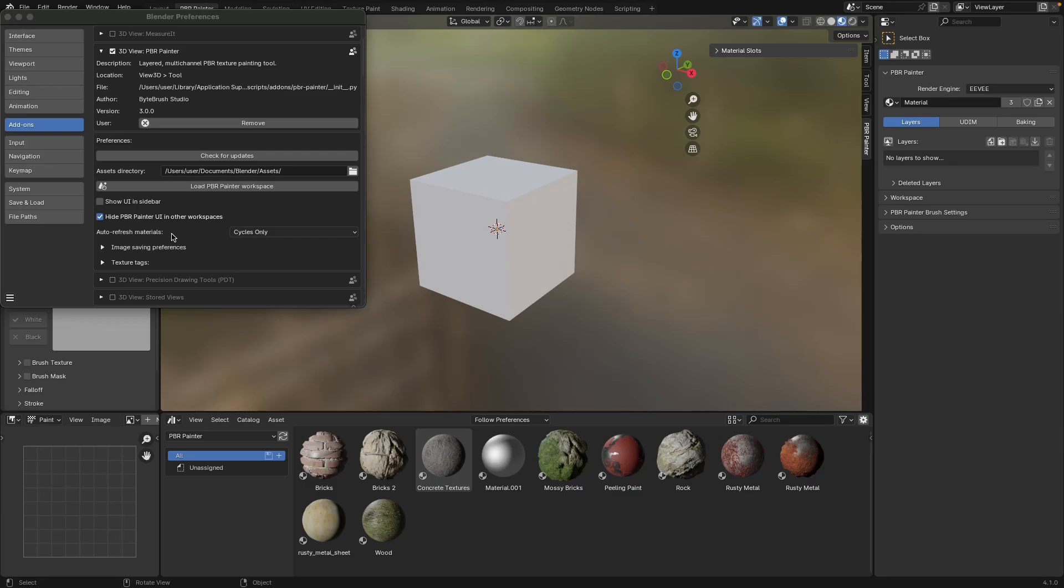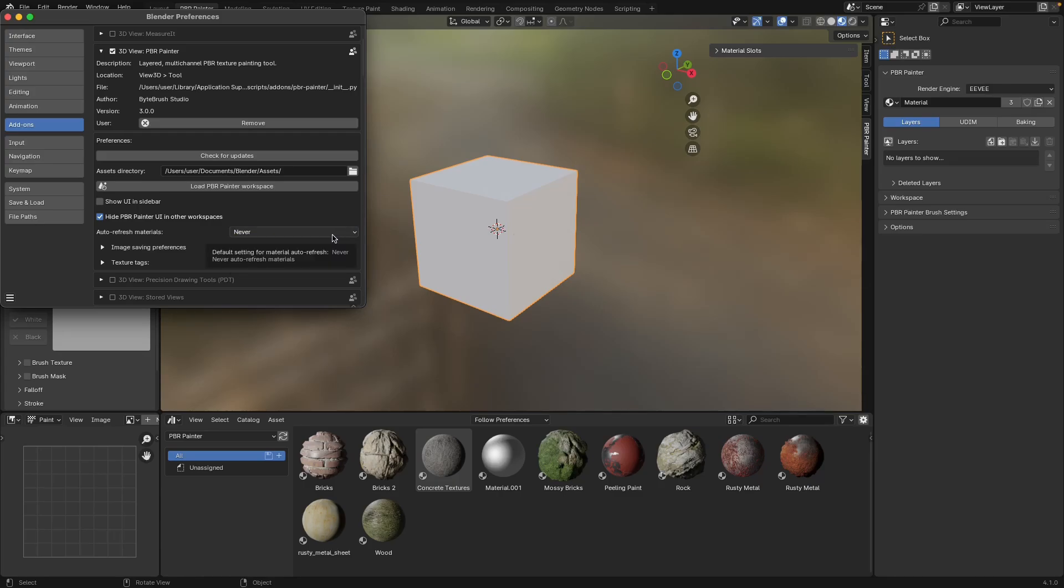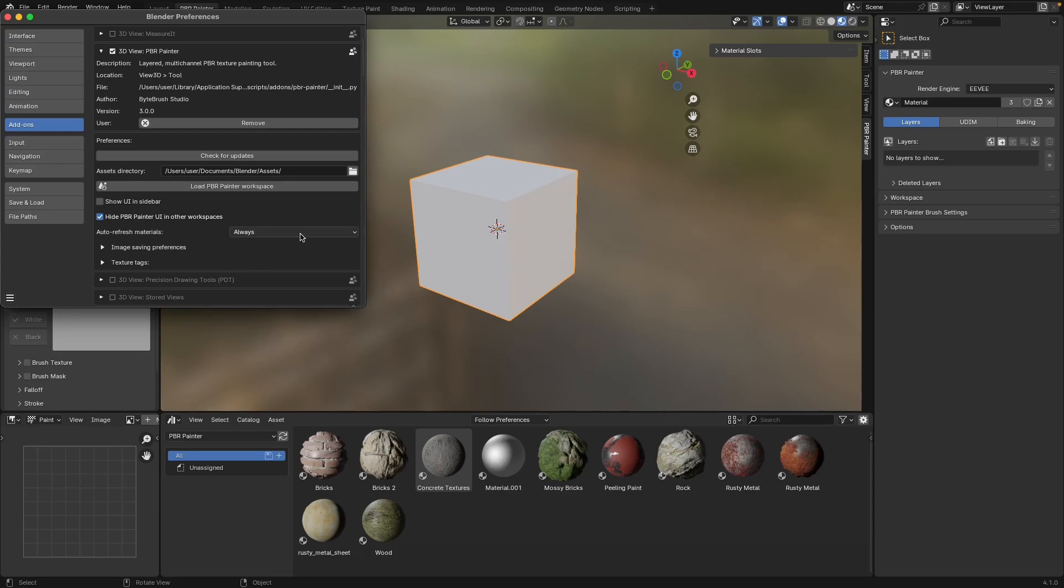The next preference here determines whether or not your material will automatically refresh every time you make a change. By default this is set to cycles only, so in other words when you're using cycles and you're in render mode, every time you do something in the UI in here that material will update automatically. But if you're using Eevee or material preview mode, it means that you get to decide when to refresh the material. This can be helpful in Eevee because it reduces the amount of time spent compiling your material. You can change this to never auto refresh, which means that you're always manually refreshing the material, or you can change it to always refresh.